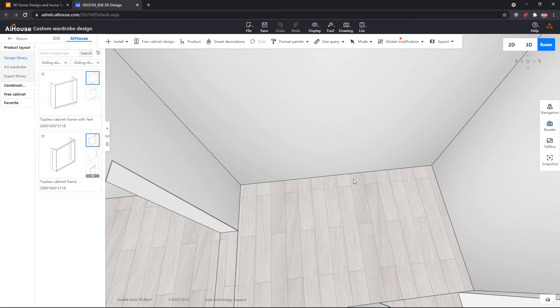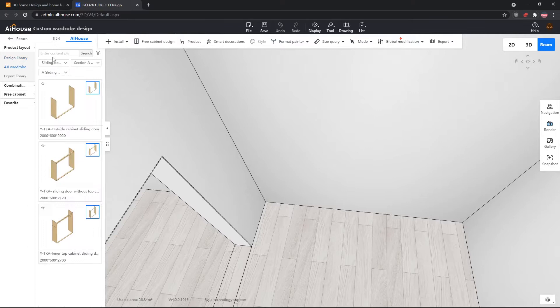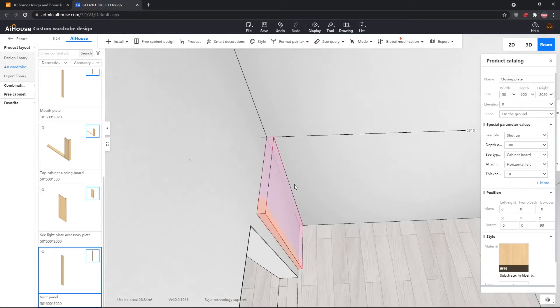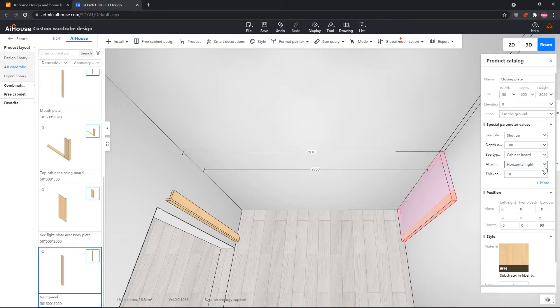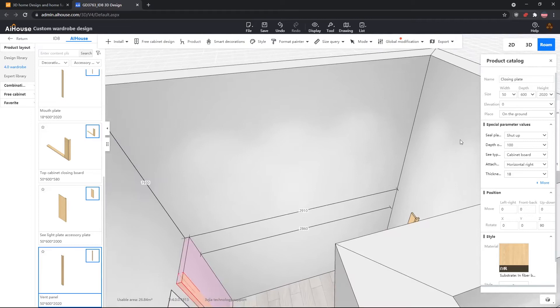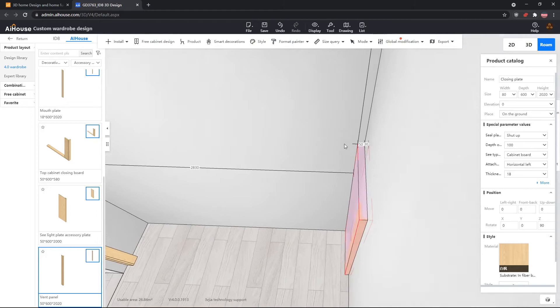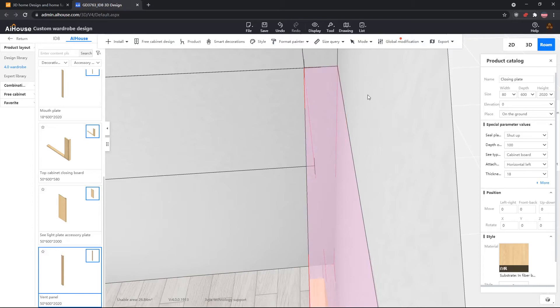In this wall we have 2.9 meters of wall. First we need two vent panels on each side. From the 4.0 wardrobe library, go into decorative parts and accessory — the default menu — and get a vent panel out by drag and drop. Change the attachment side to horizontal right, then copy paste it and edit the value to make it stick to the wall. Change the second one to horizontal left attachment. Vent panels are usually 8 centimeters, so select both by holding Ctrl and left-clicking, then edit the width to 80. Now we have two vent panels that are 80 millimeters or 8 centimeters.